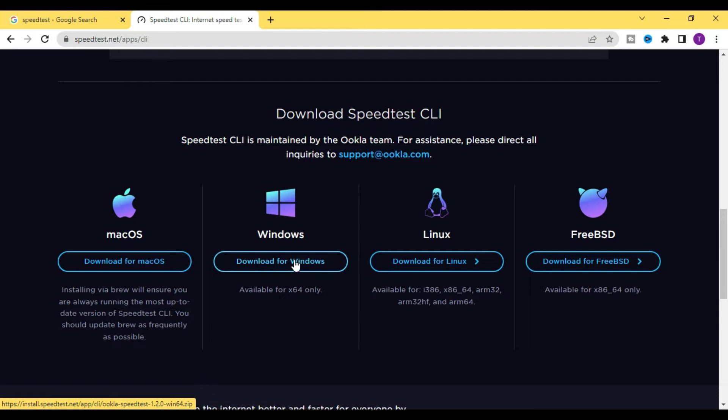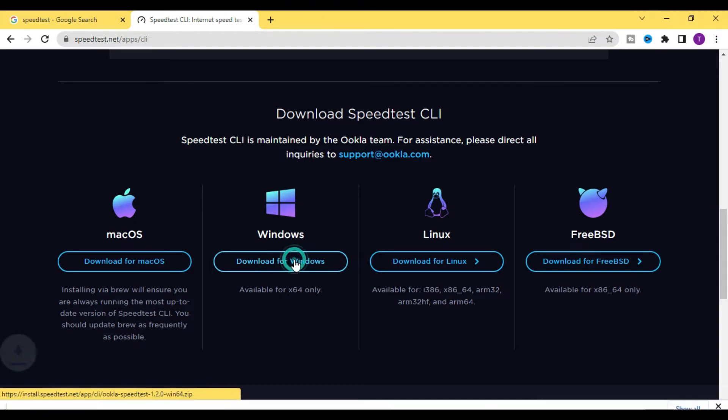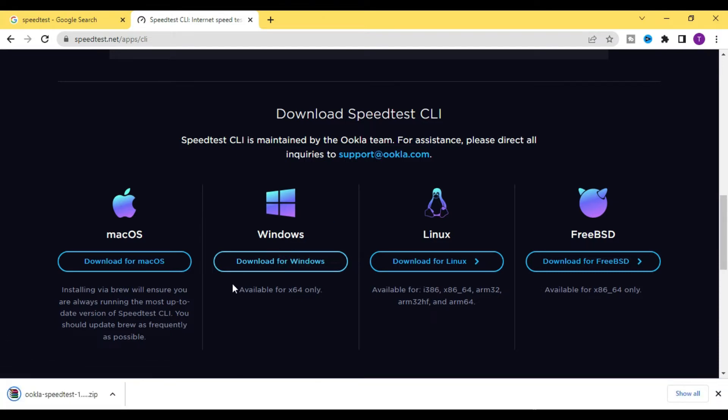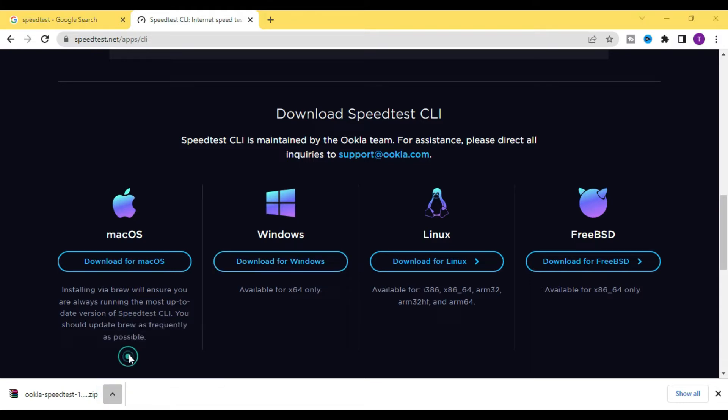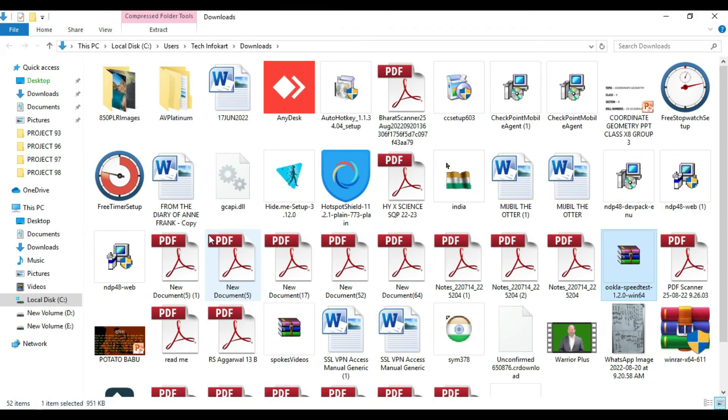Once you click on this, your download will start. It is a very small file, it will download very quickly. After that, you need to show the download file.